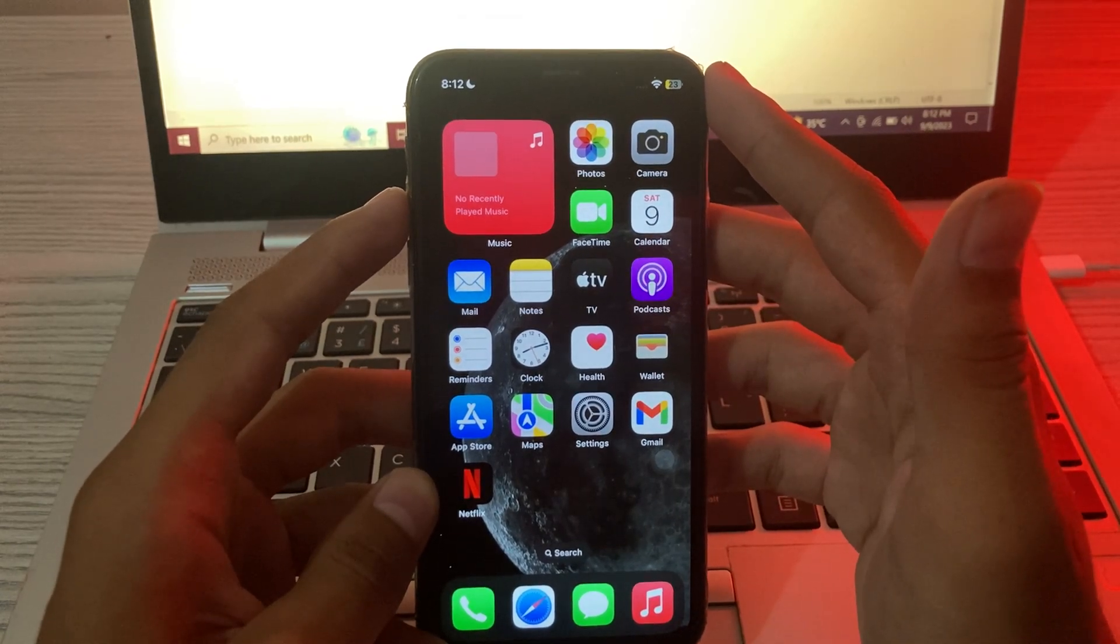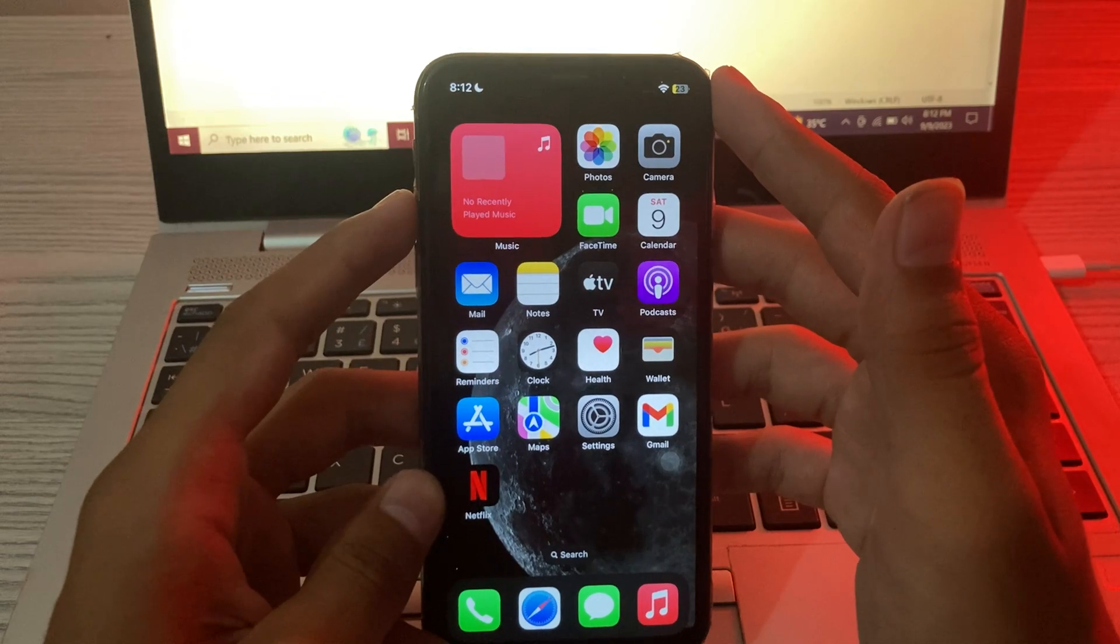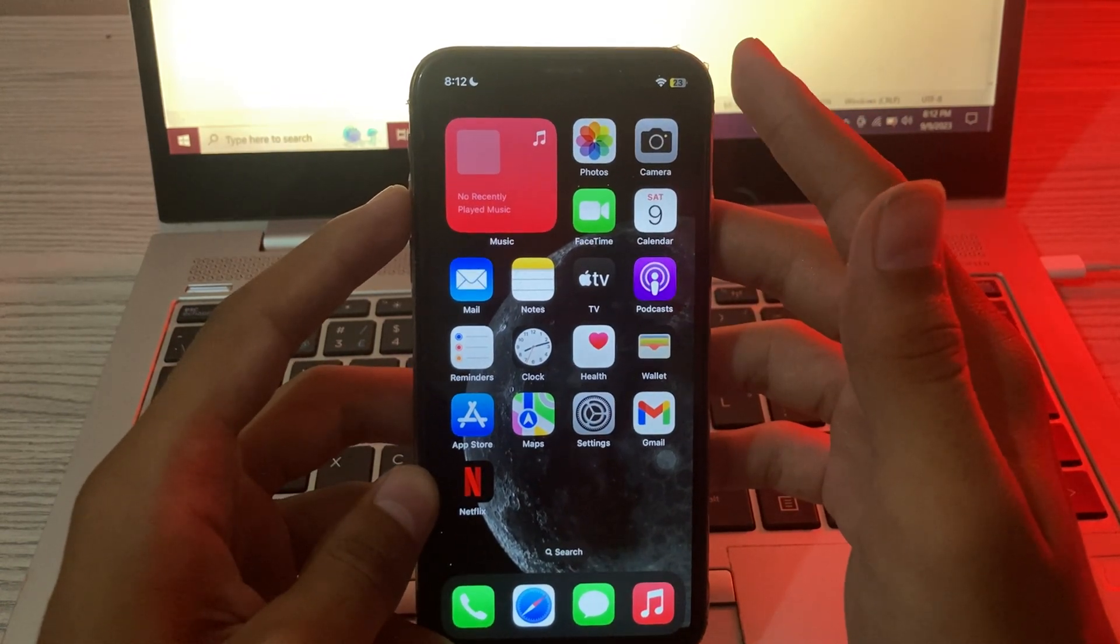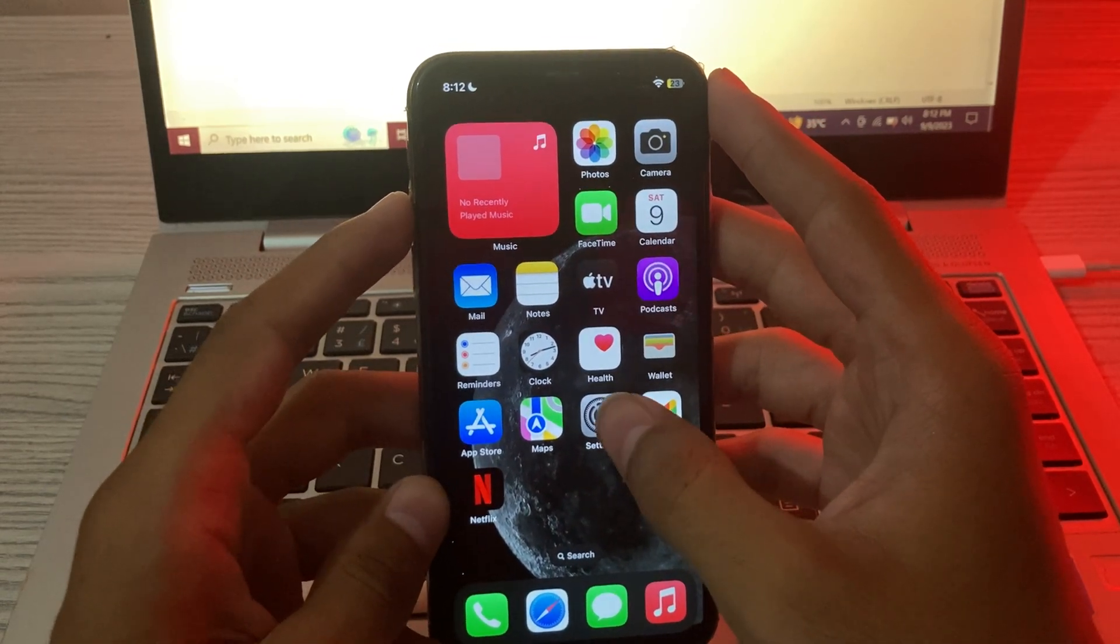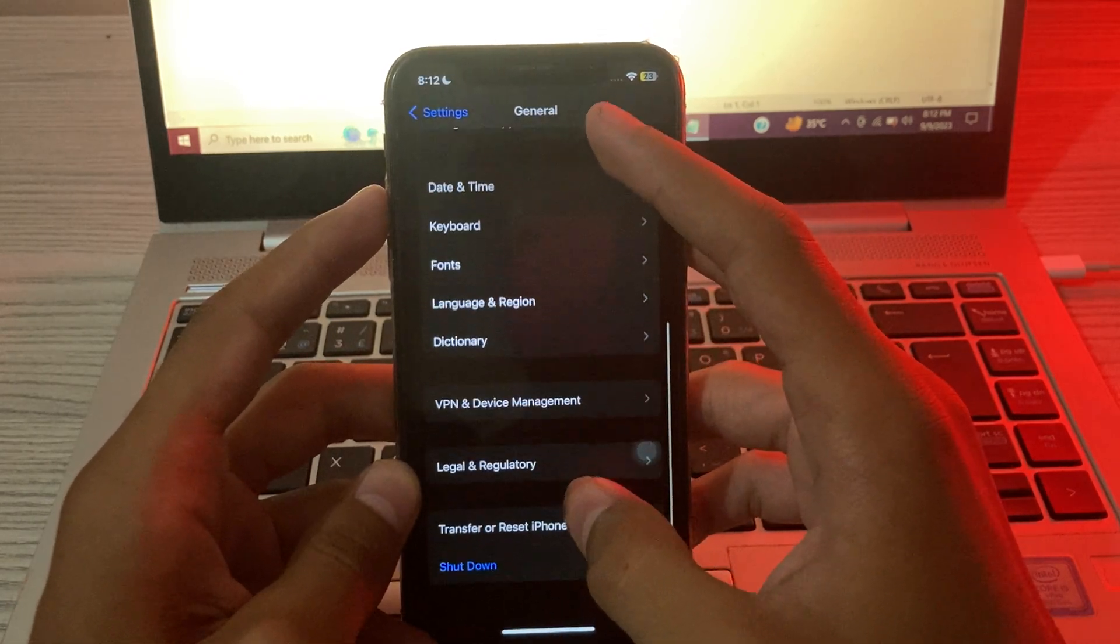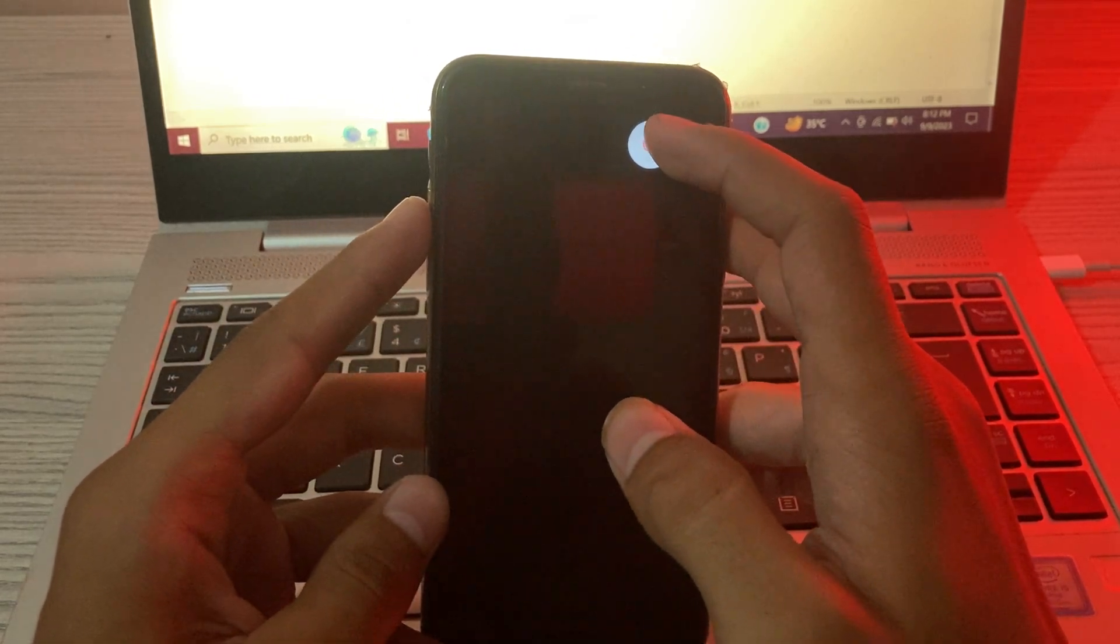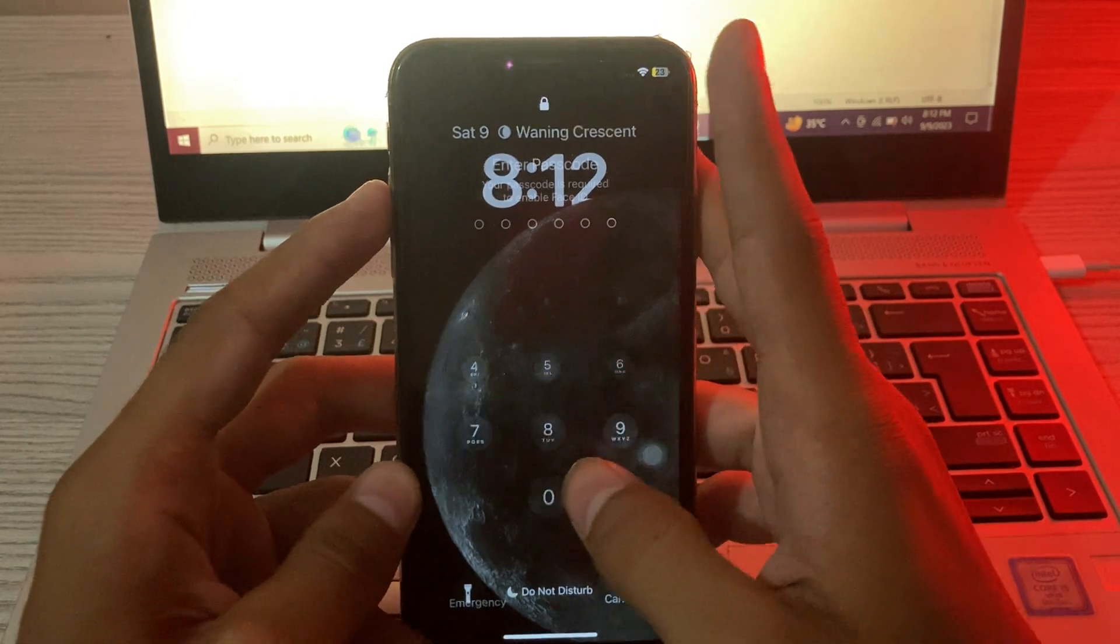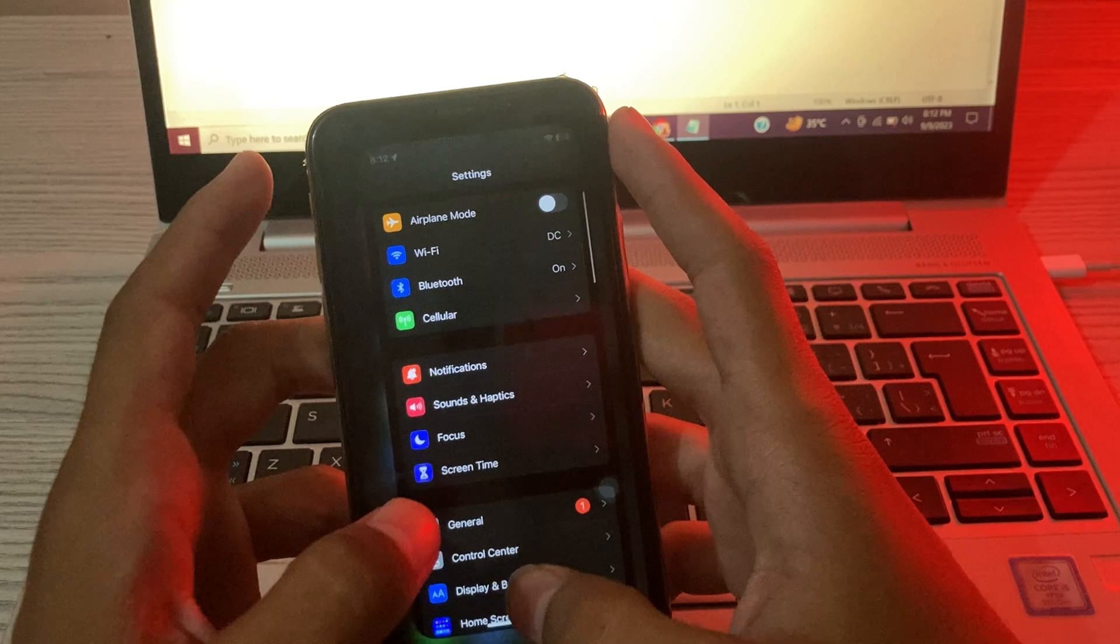iPhone is a basic yet powerful troubleshooting step that can often help resolve software-related issues, including problems with the Back Tap feature. To restart your iPhone, go to your Settings, scroll down and tap on General, scroll down and tap on Transfer or Reset, then Shutdown. Shut down your iPhone and then restart it after 15 to 20 seconds. If after restarting your iPhone you are still facing the